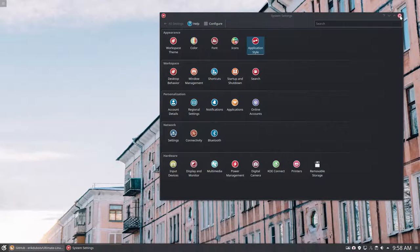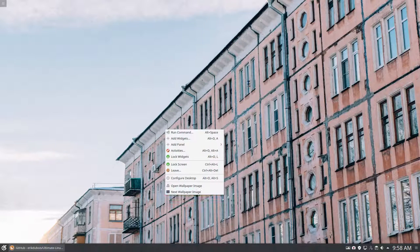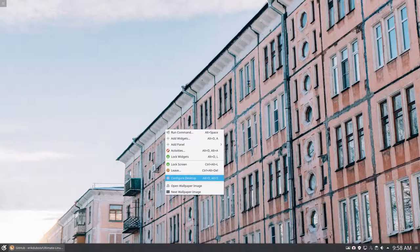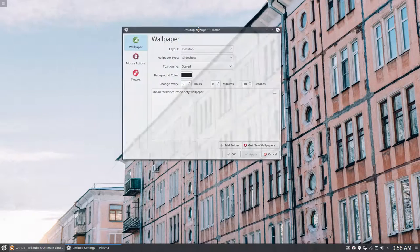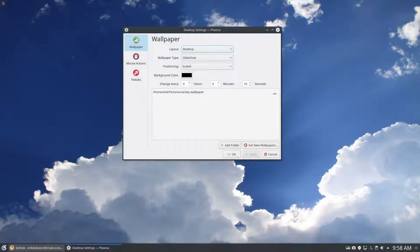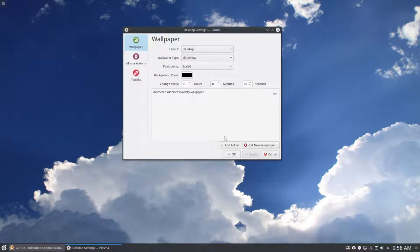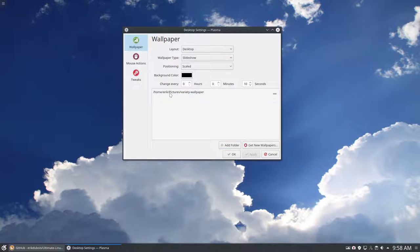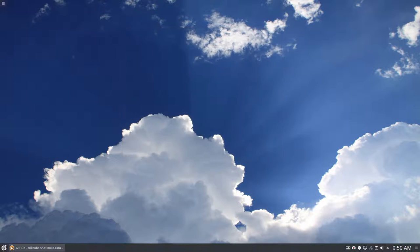You have to do something for Variety to work. What did I do again? You go to the right mouse click and then configure desktop. You have to go to desktop. You should put slideshow up and then add a folder. And which folder should you add? Variety has made an extra folder in pictures, Variety wallpaper. So you add this one, apply it, okay. And now you see it works.